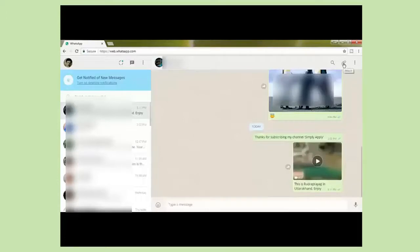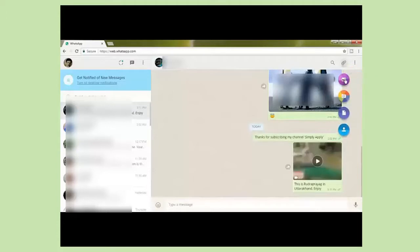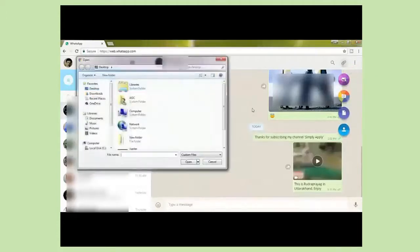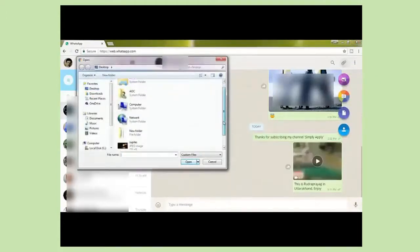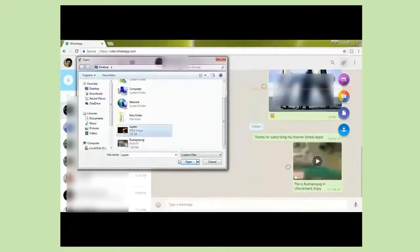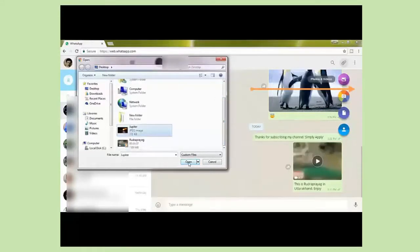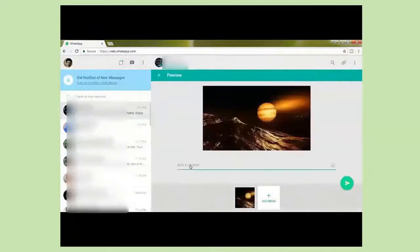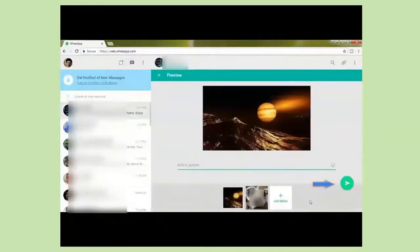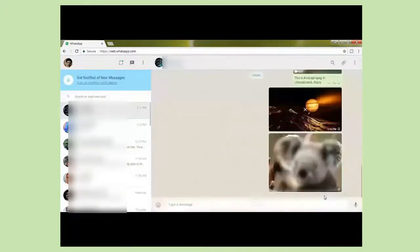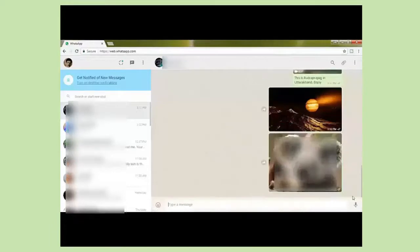Now let us send a photo. Again click on attach, then click on photos and videos. Choose a photo from your computer and click open. Click on send. See the photo has been sent.